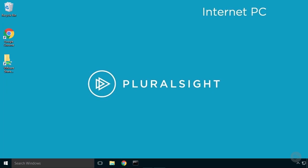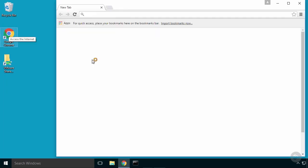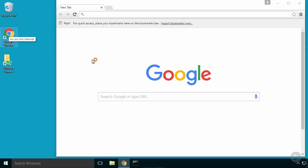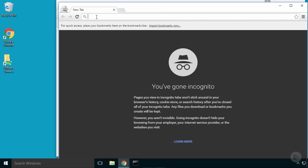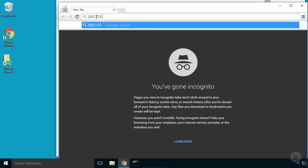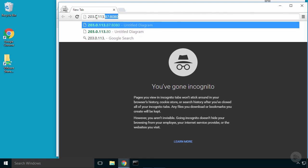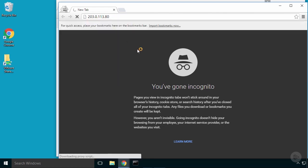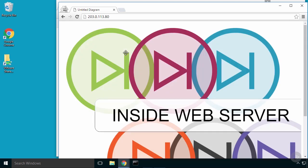So now I'm on my internet PC, we'll open up Google Chrome and we'll get an incognito window going and we'll put in 203.113.80 and that should reach our inside web server now. Same address on the outside but now I've modified my inside web server so that it's on the DMZ network.